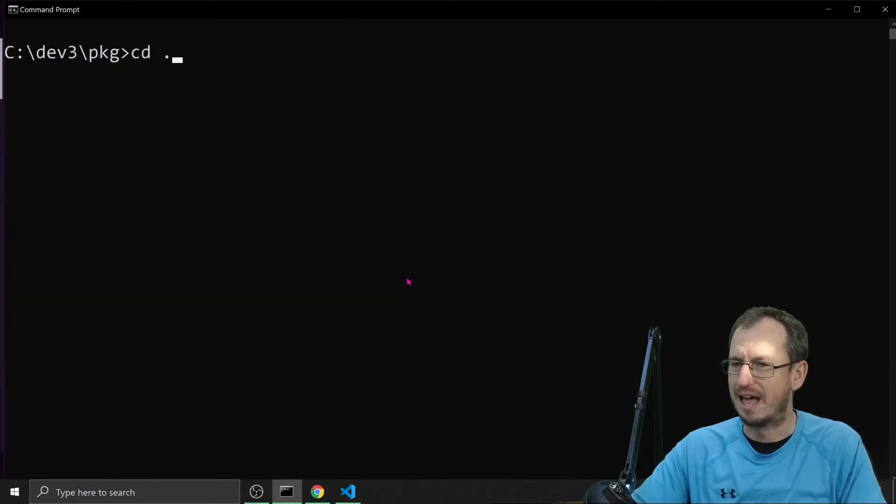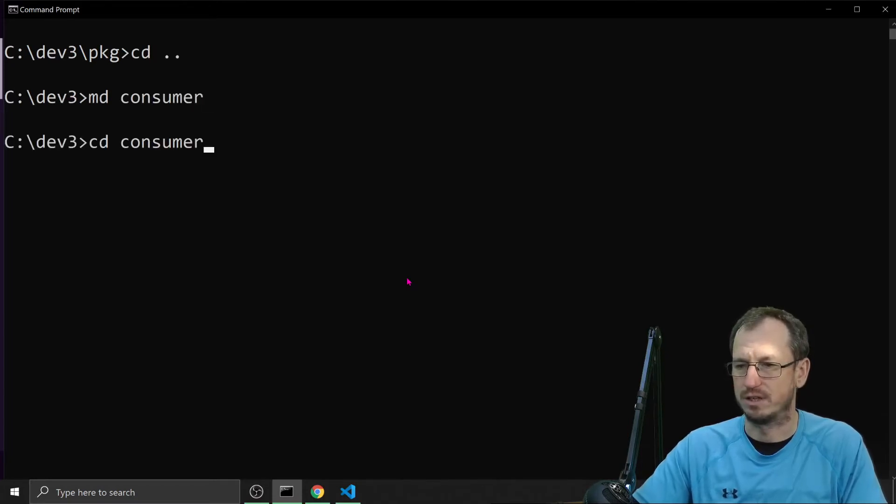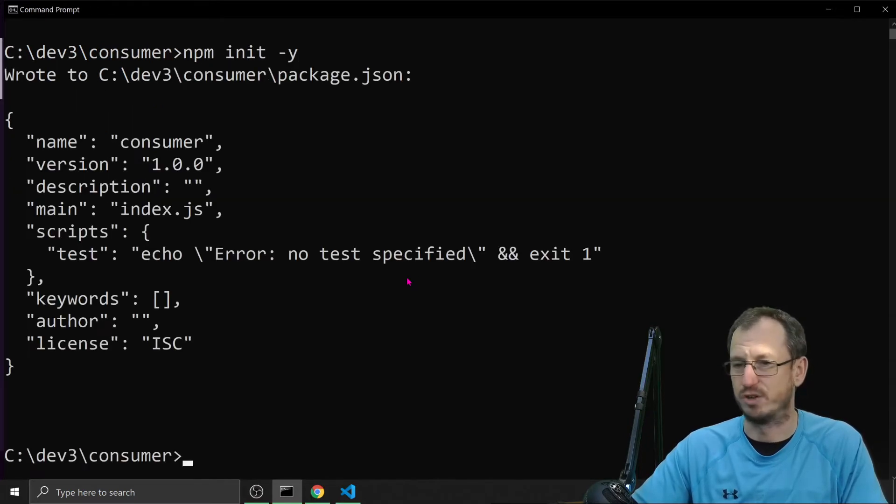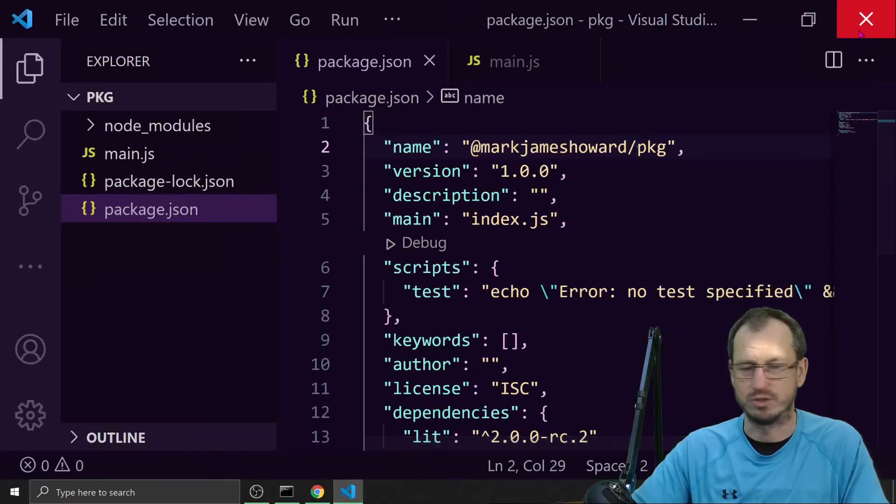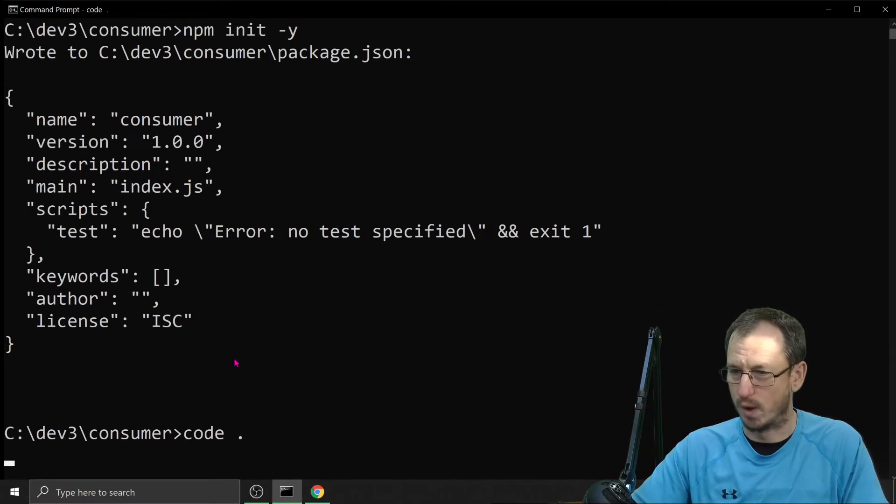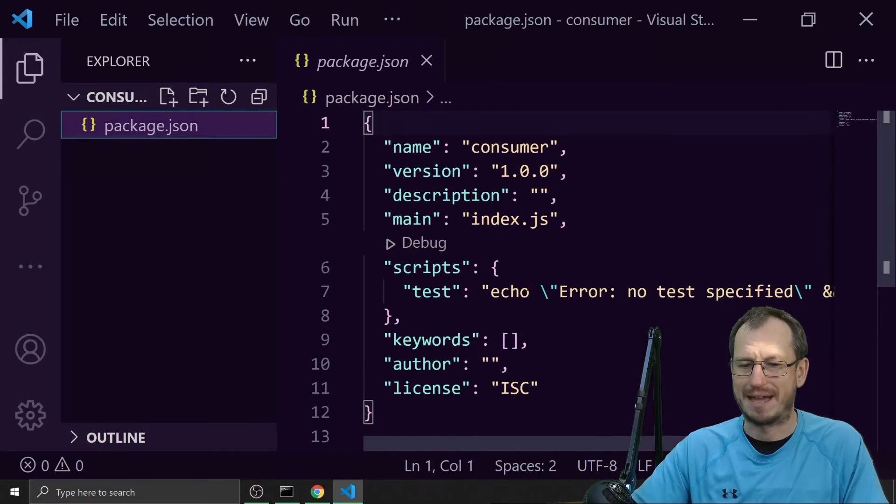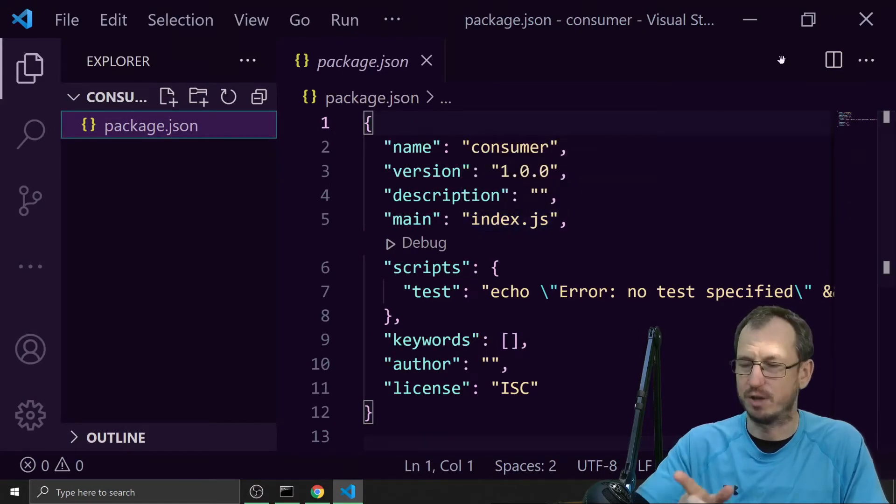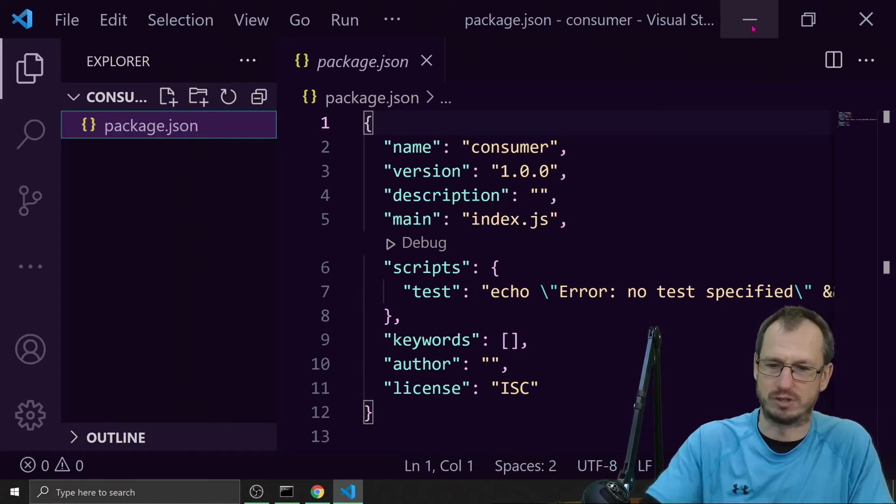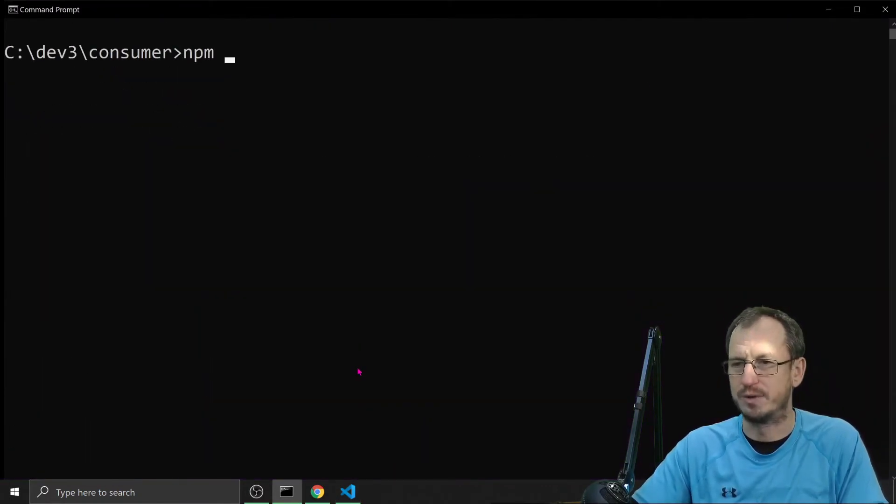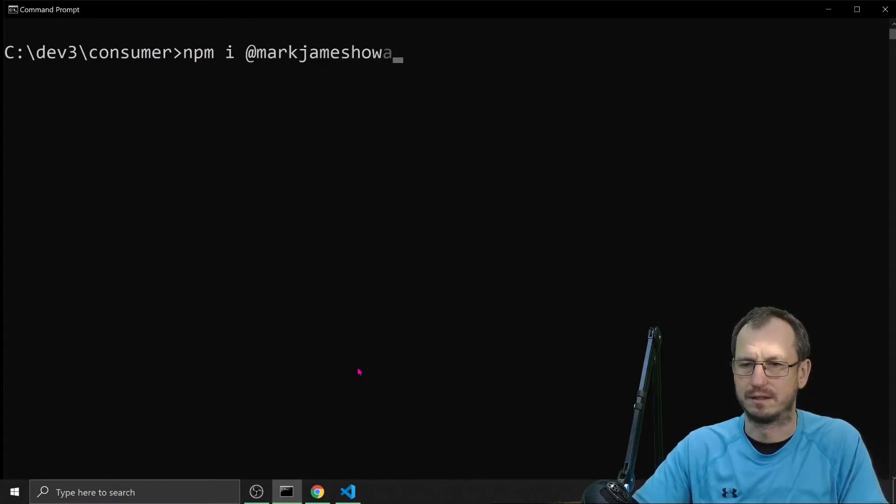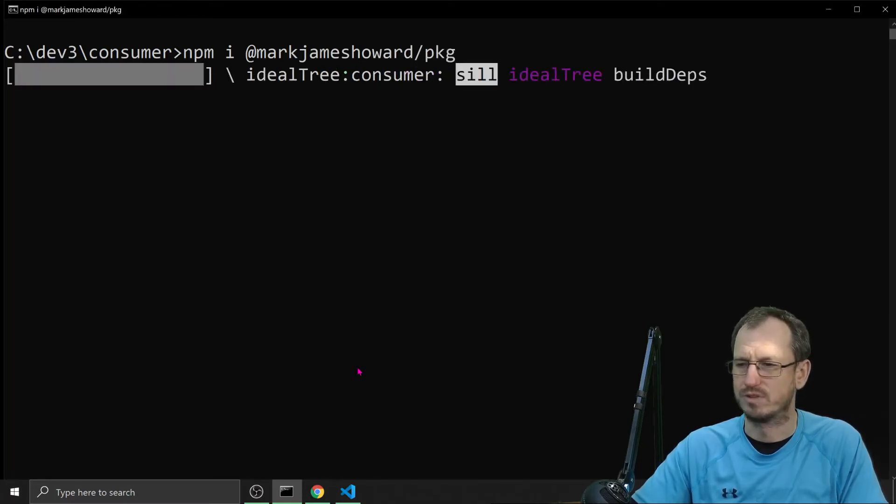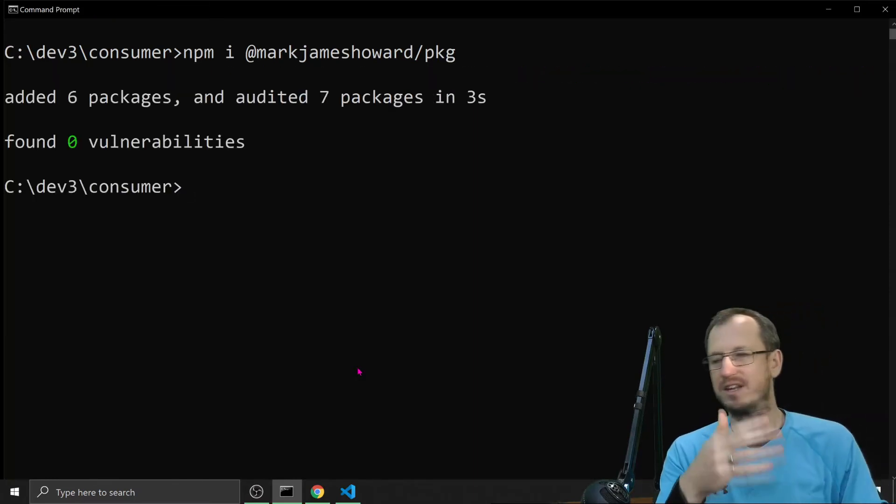If I now pretend that I am the user, so I'm a consumer of this, let's go into consumer here, do an npm init to get our package.json. I'm going to close off that original one just to keep it clear here and open up a new one as a consumer. At the moment my package.json has nothing in it, but I'm going to install the package we just published, so I would do an npm install @markjameshoward/pkg.